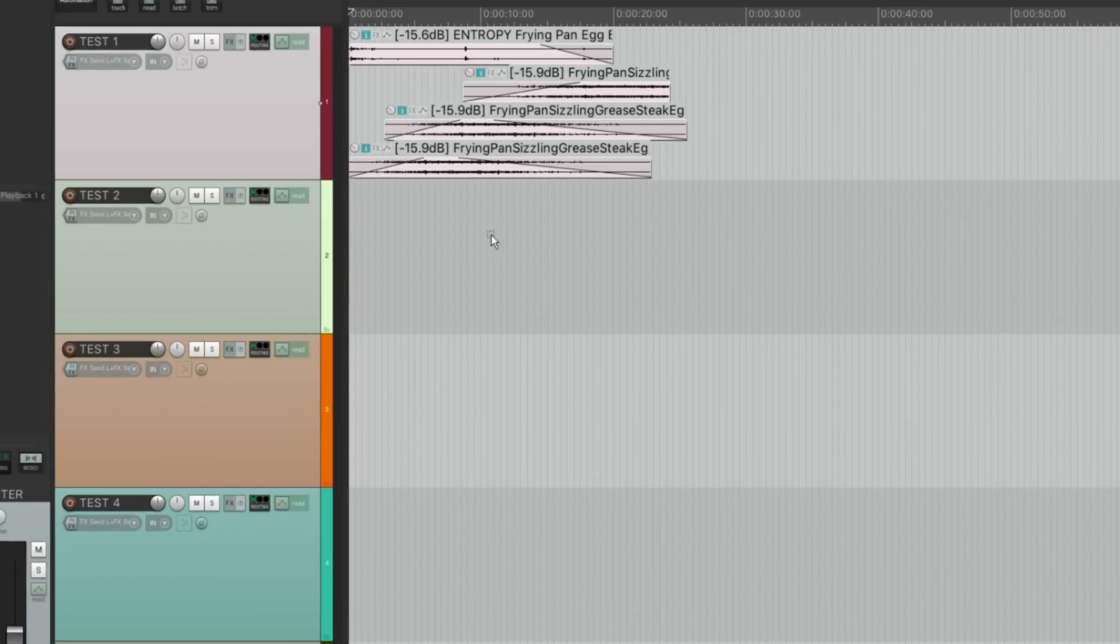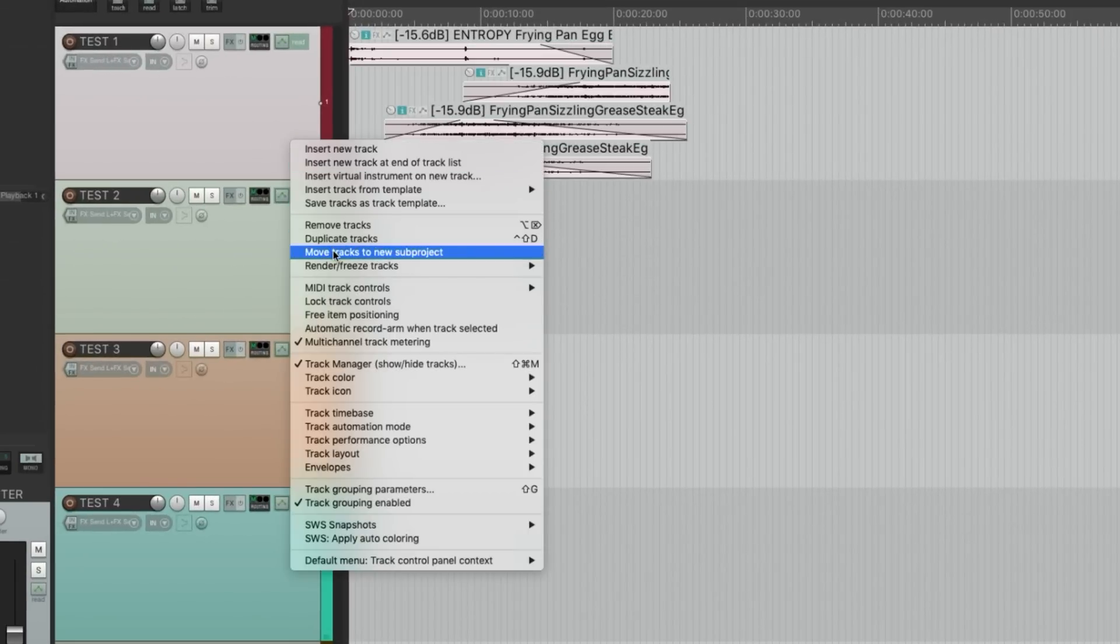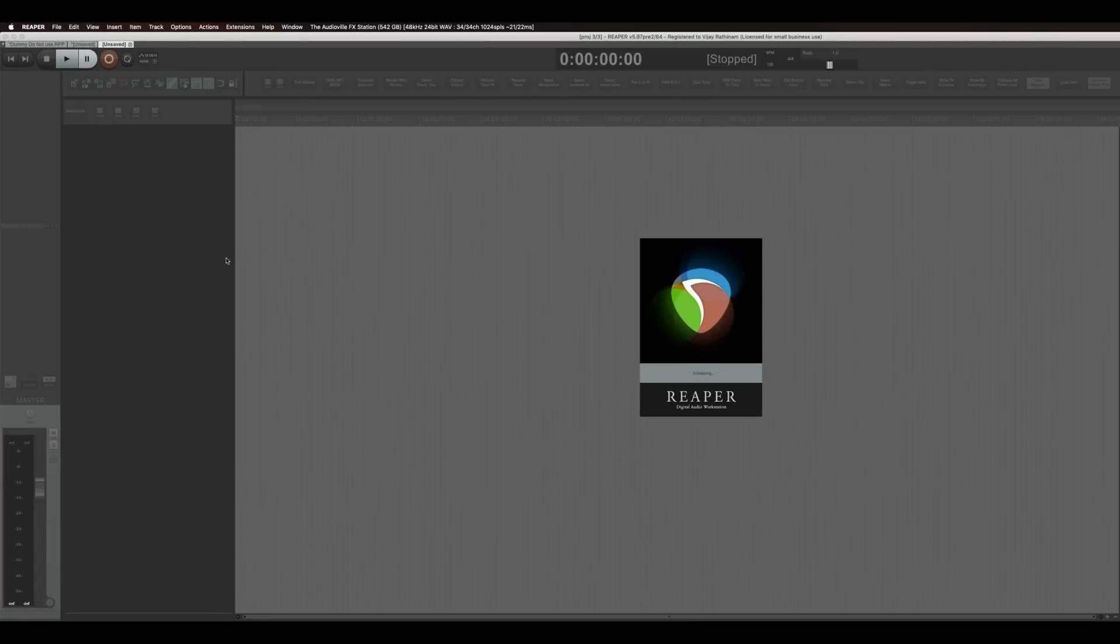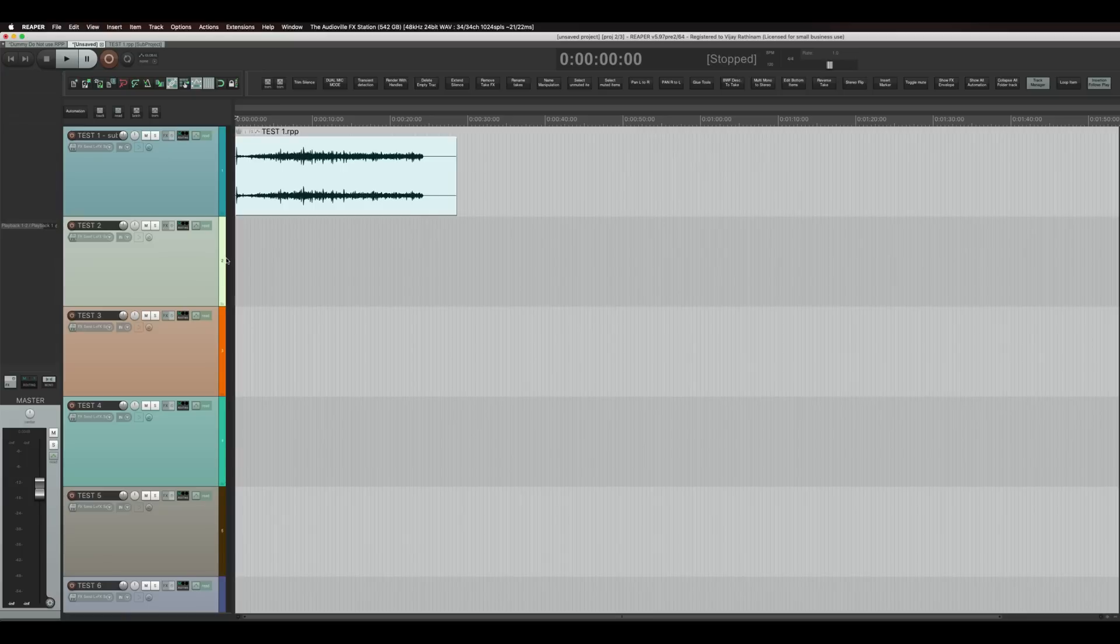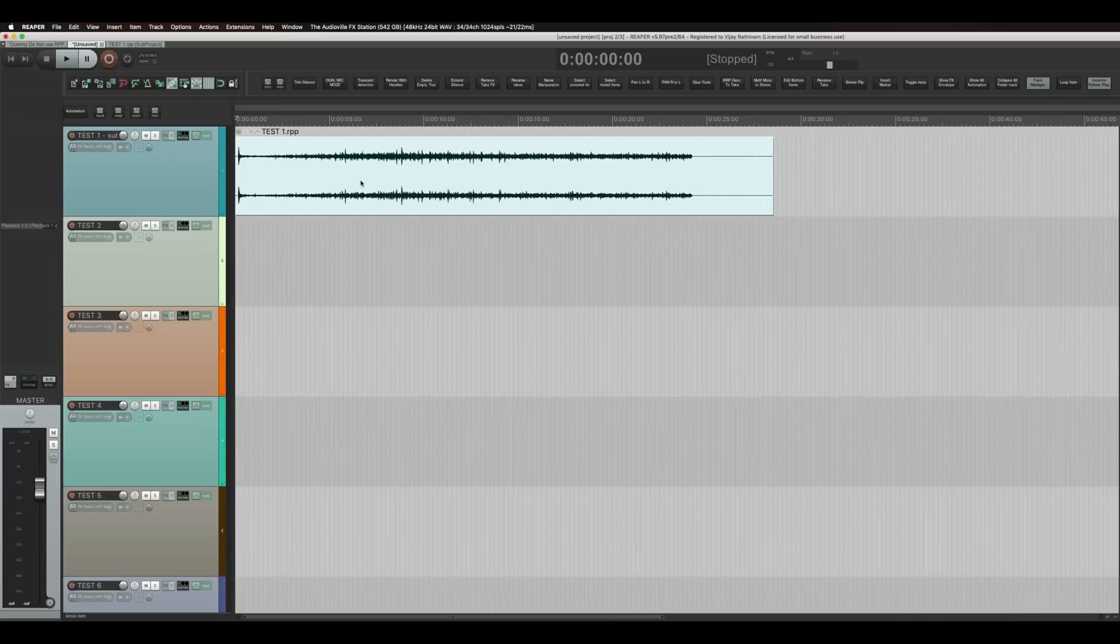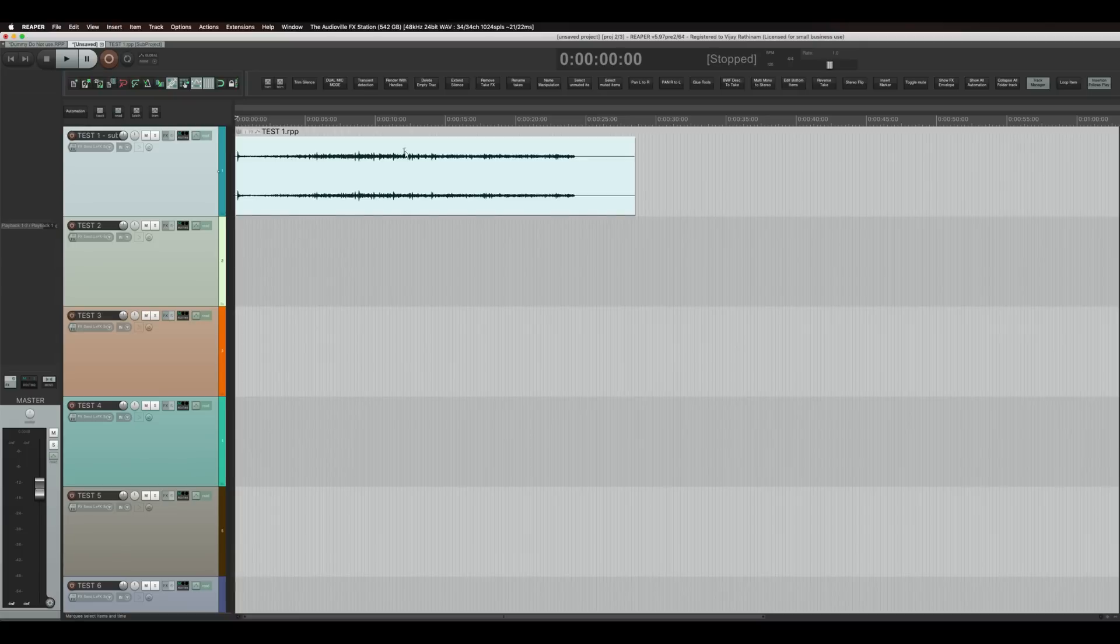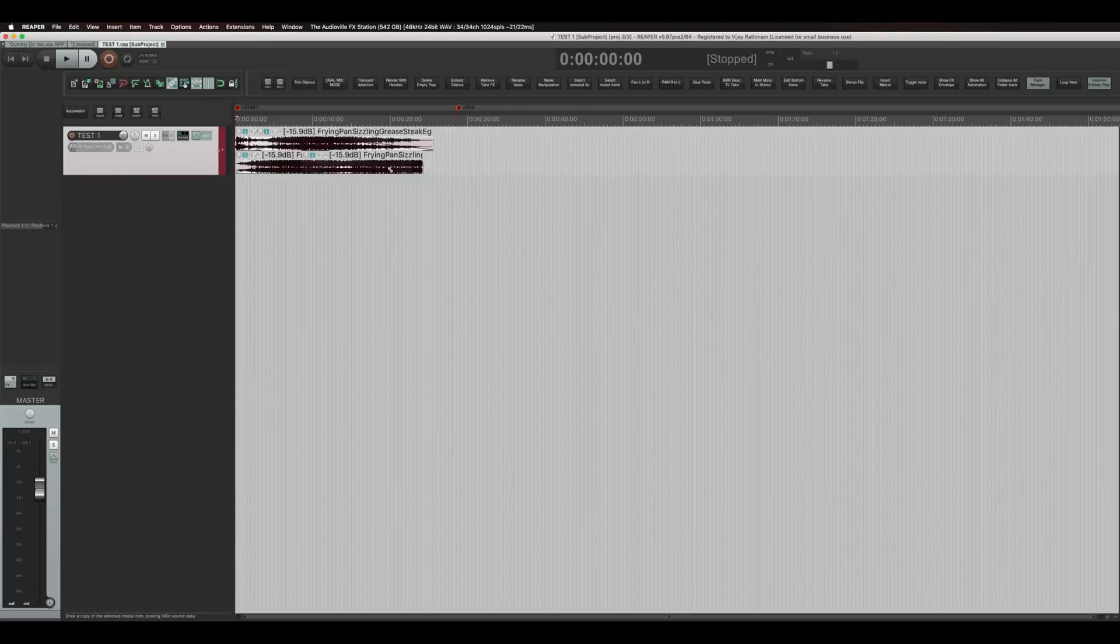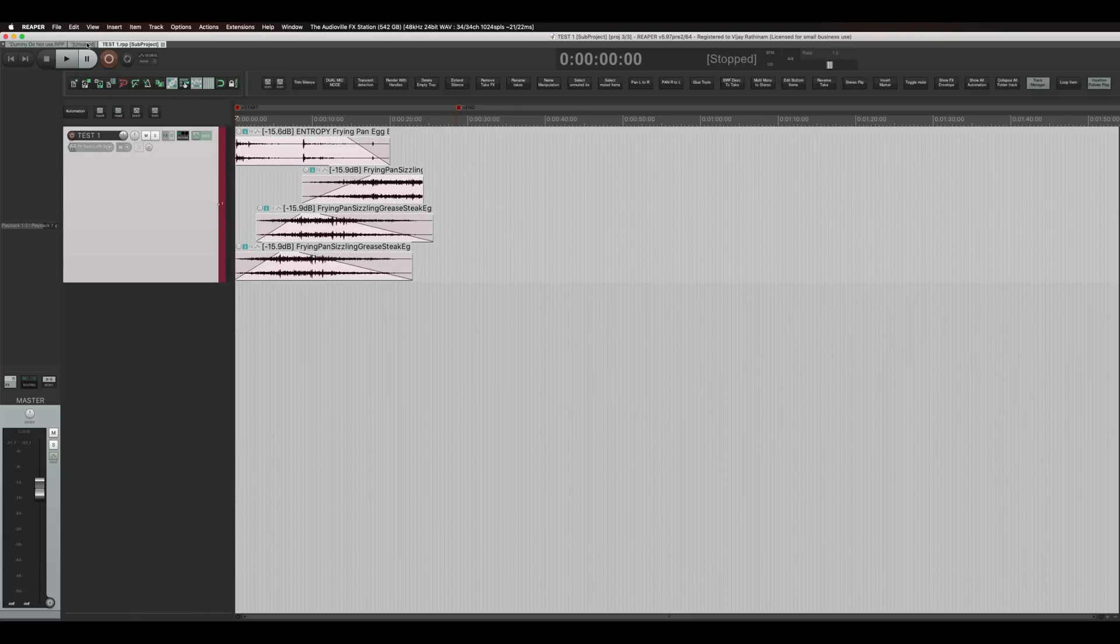But you cannot go back. If you still want to have control over all of them, what you can do is you can make that into a sub project. Then you will still have control over the individual files. But in the main project it is one track. But if you open the sub project you still have control over the individual items.